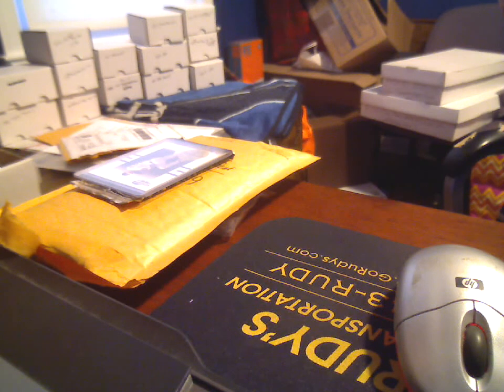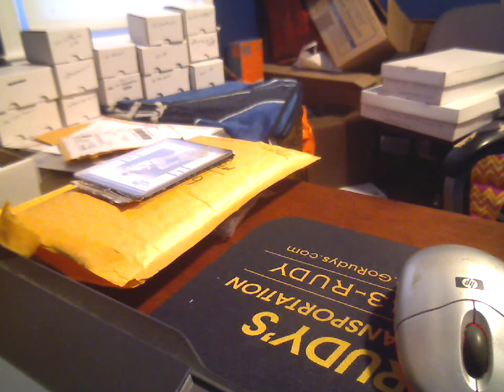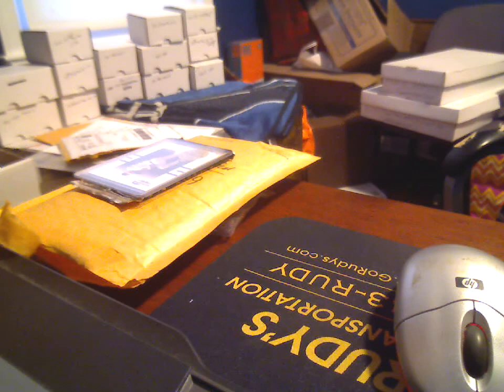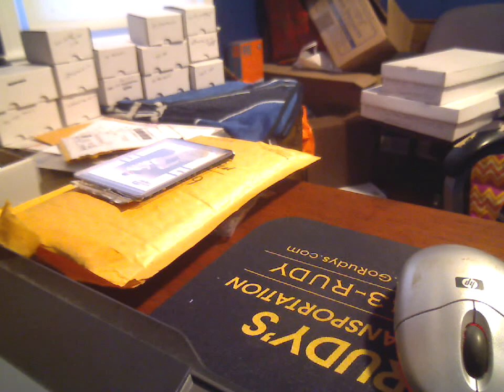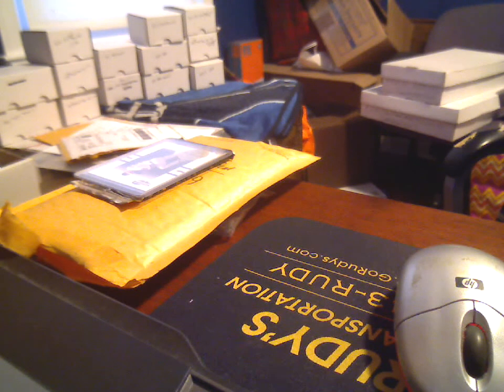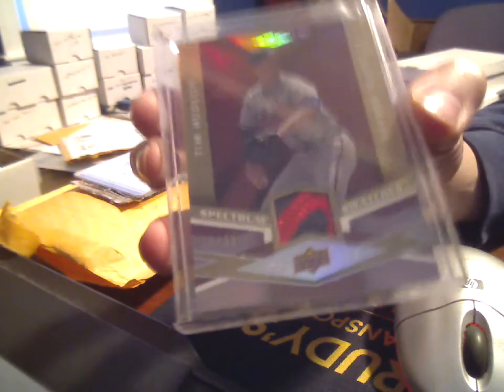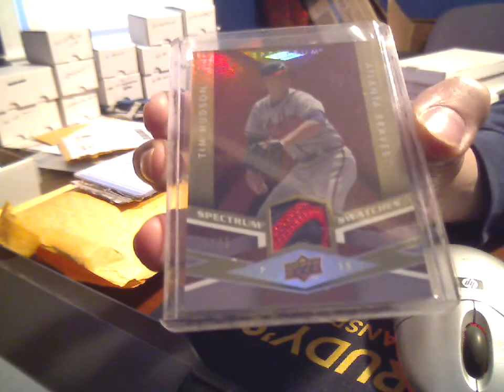One of my favorite sets, 2009 Spectrum Swatches Prime, number 16 of 25. Nice two color, three break patch with stitching.